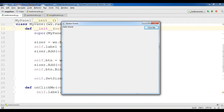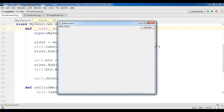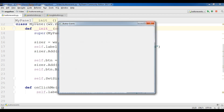Hello friends, I am Parwaze and this is our 8th video in wxPython GUI application development. In the previous video we covered how you can create buttons and we talked about event handling in wxPython. In this video I am going to show you how you can create toggle buttons in wxPython.